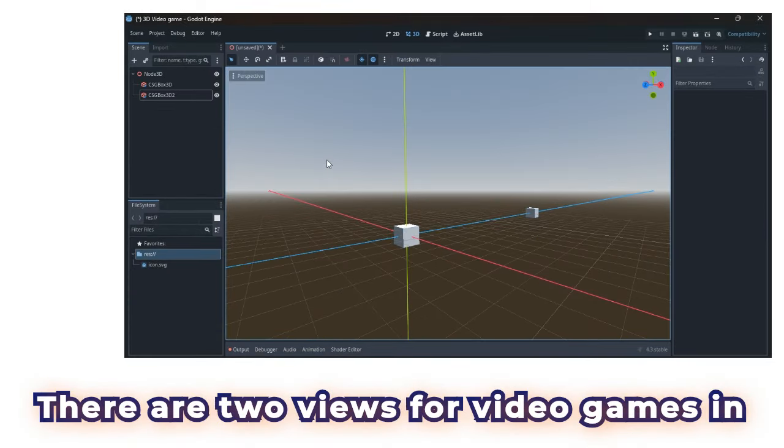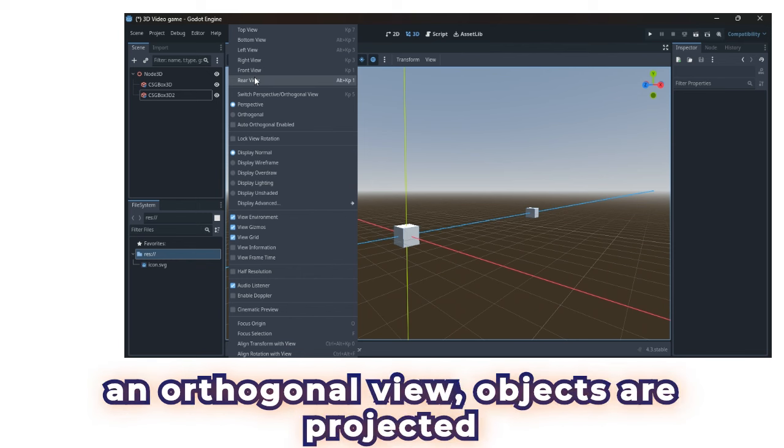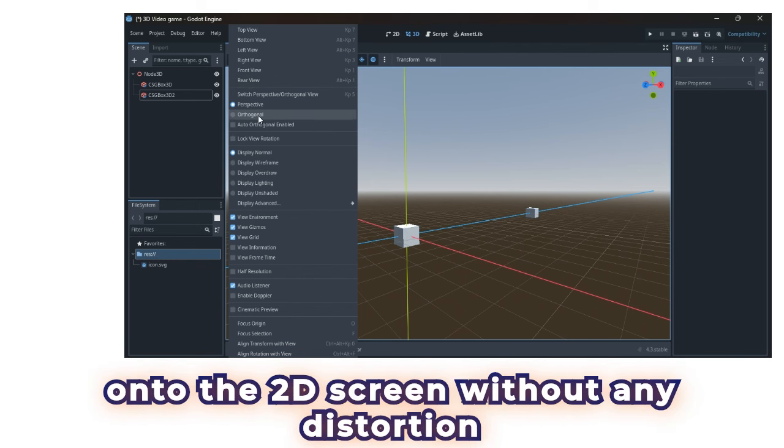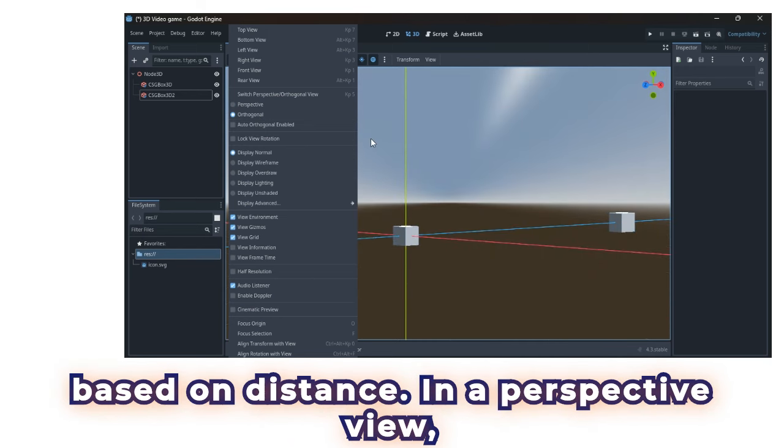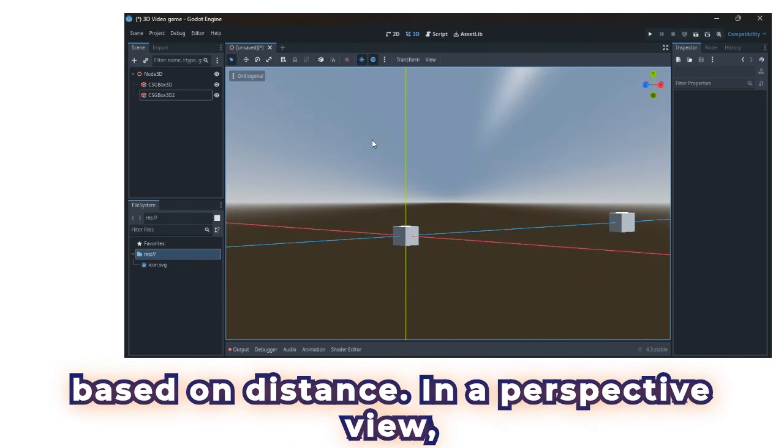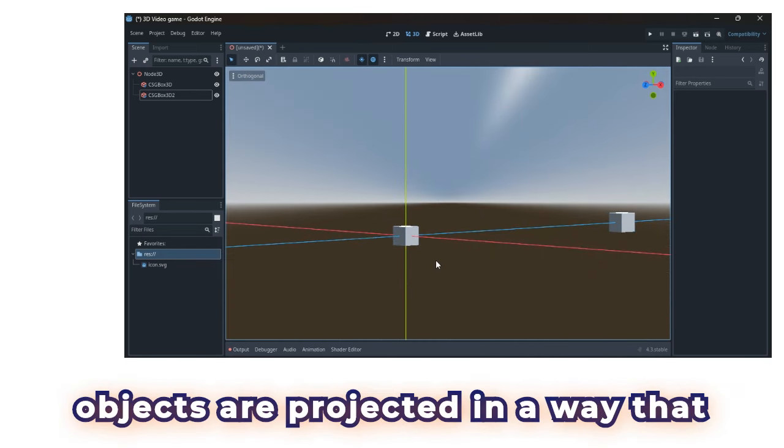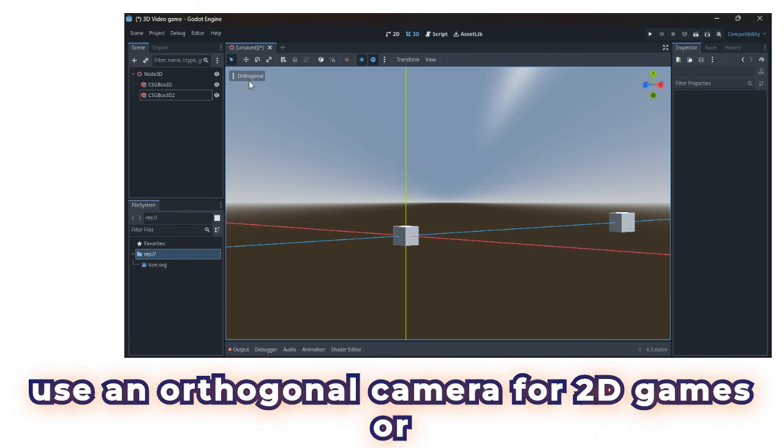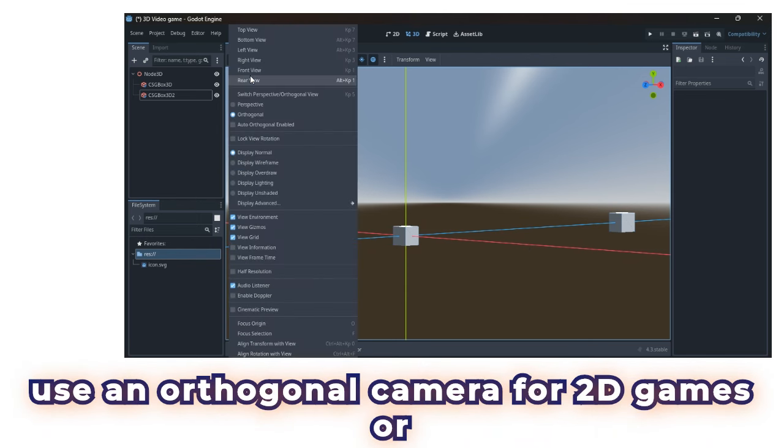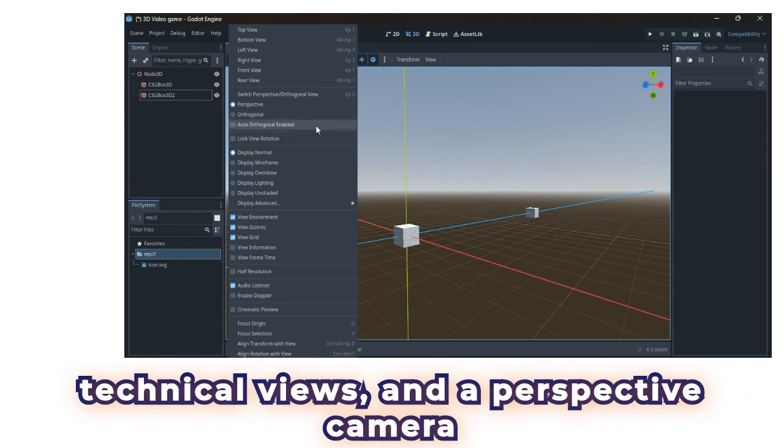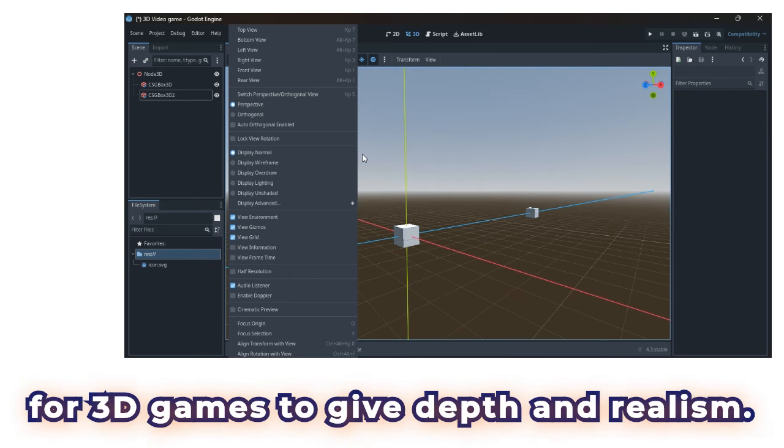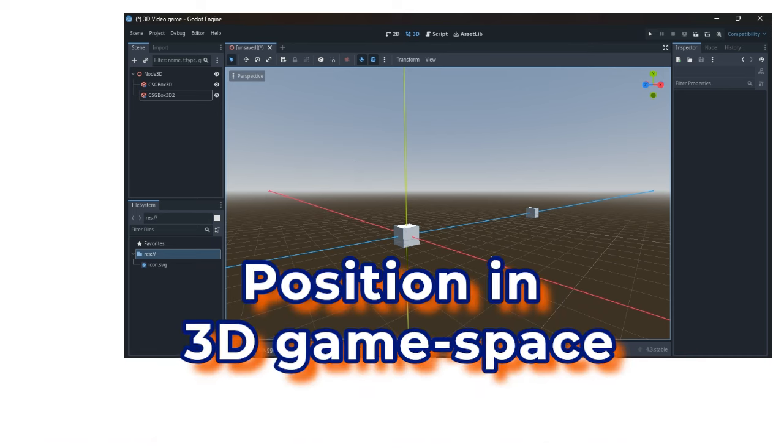There are two views for video games in Godot, the orthogonal and perspective. In an orthogonal view, objects are projected onto the 2D screen without any distortion based on distance. In a perspective view, objects are projected in a way that mimics how we perceive the world. We will use an orthogonal camera for 2D games or technical views, and a perspective camera for 3D games to give depth and realism.